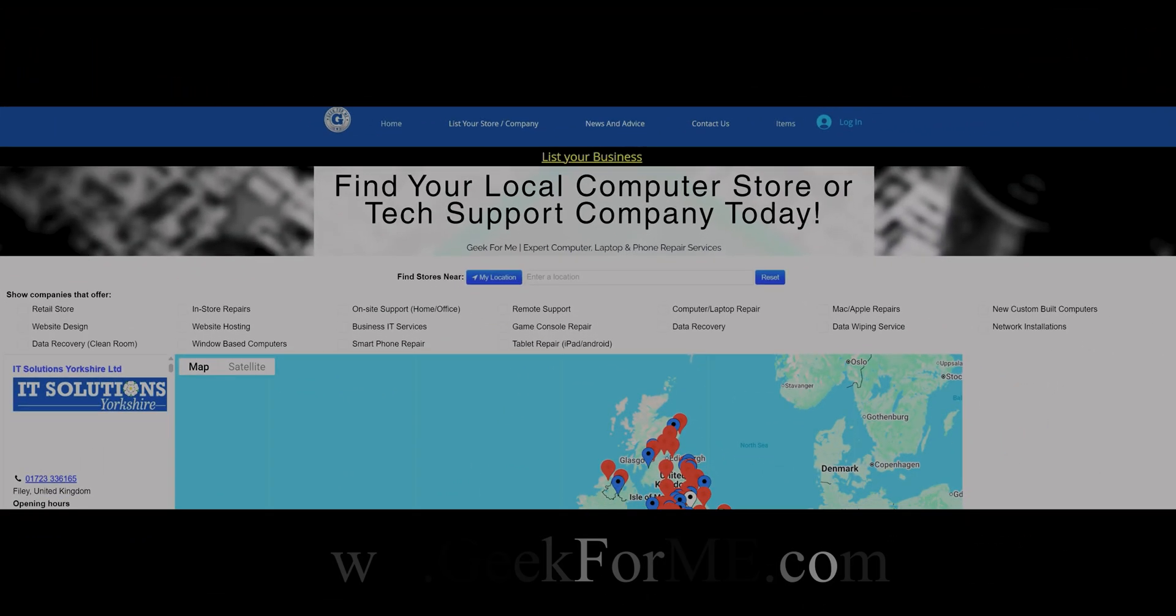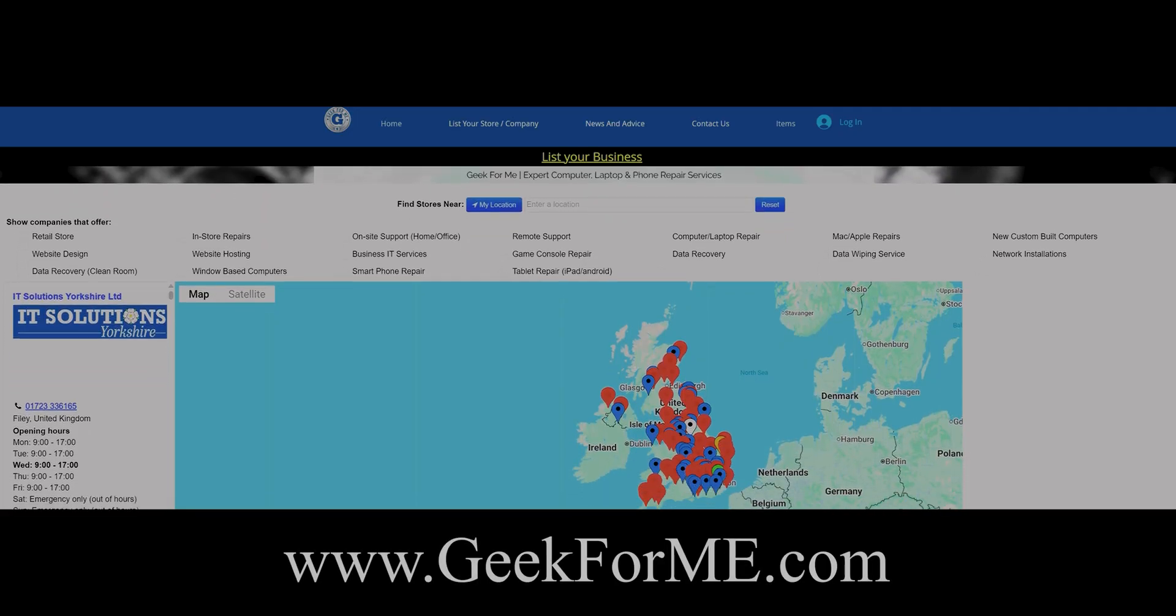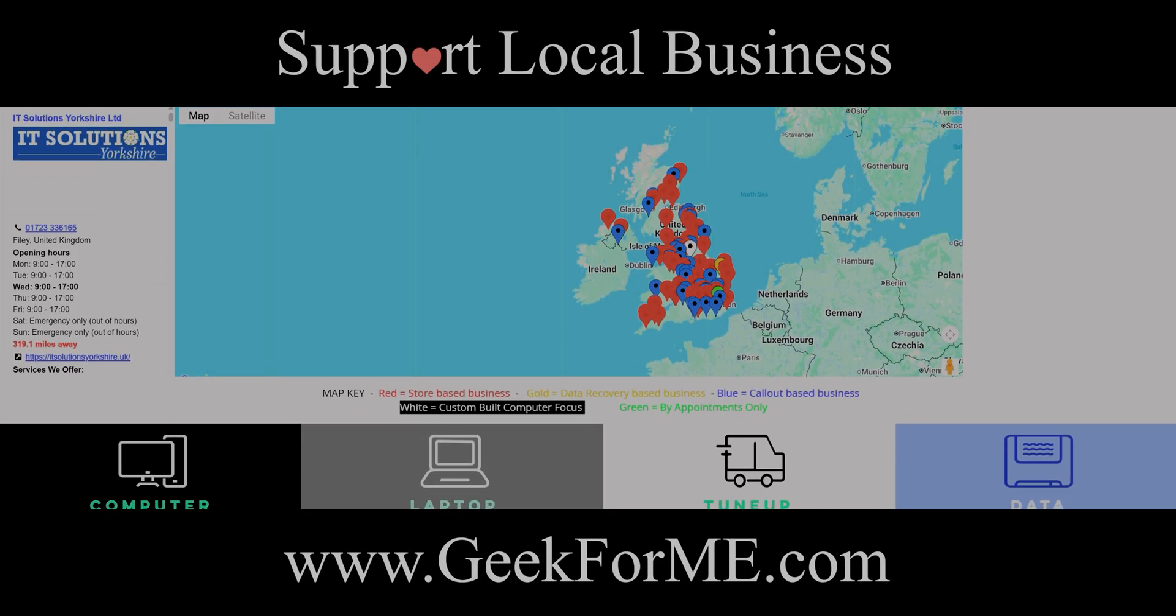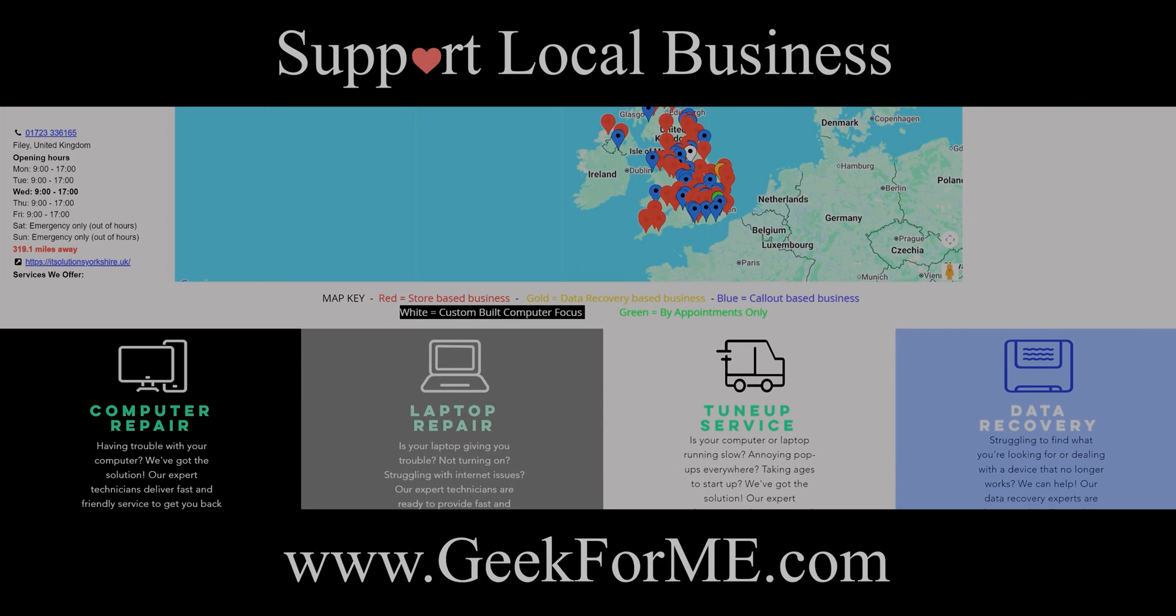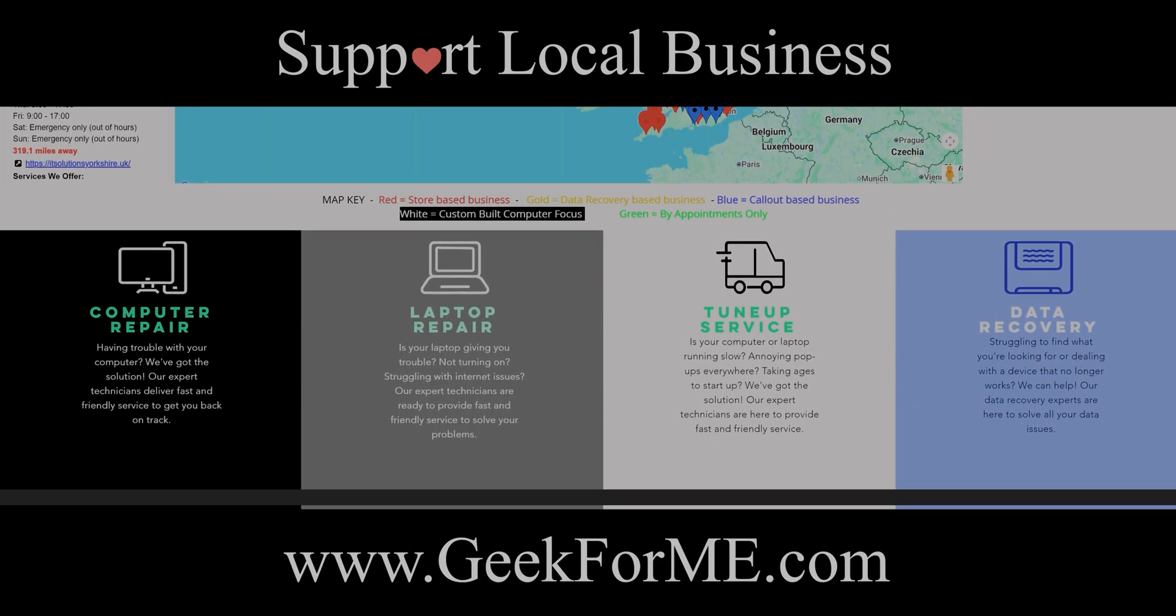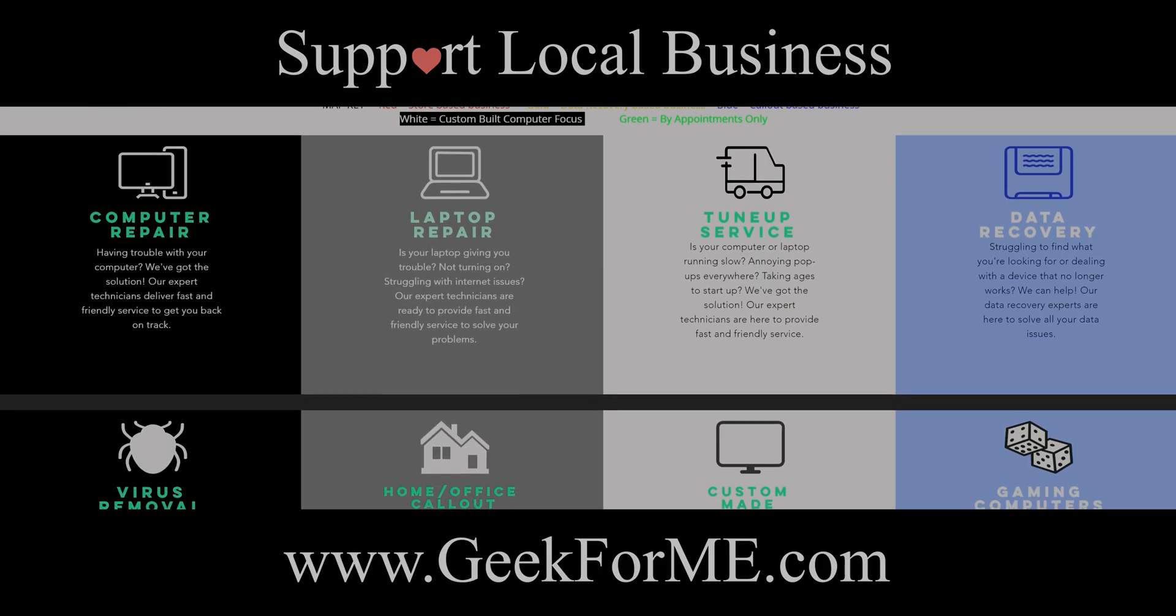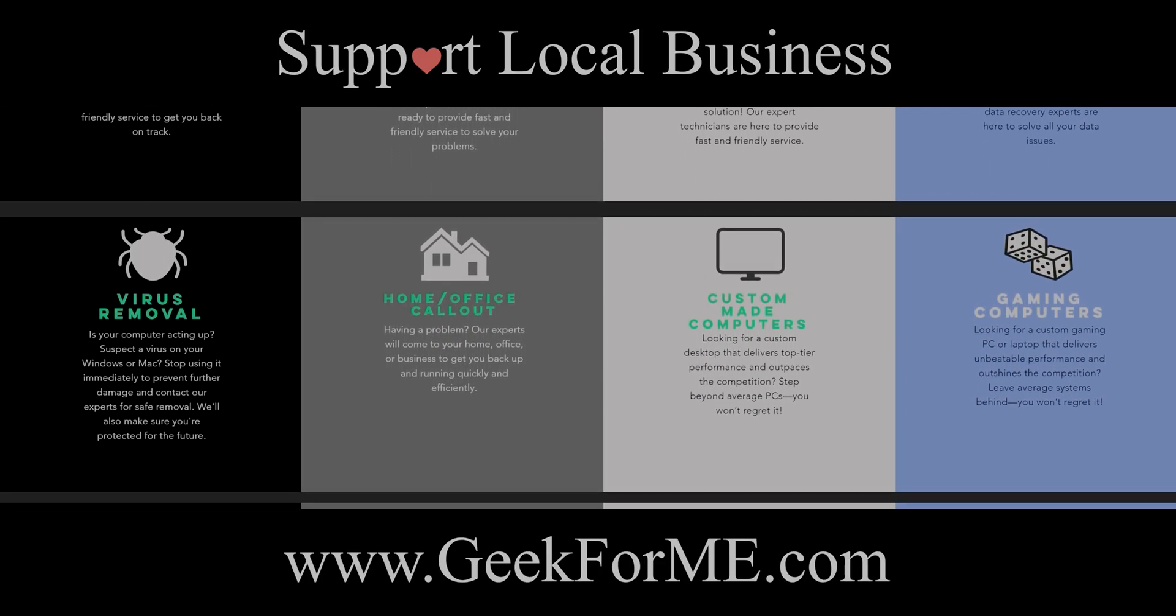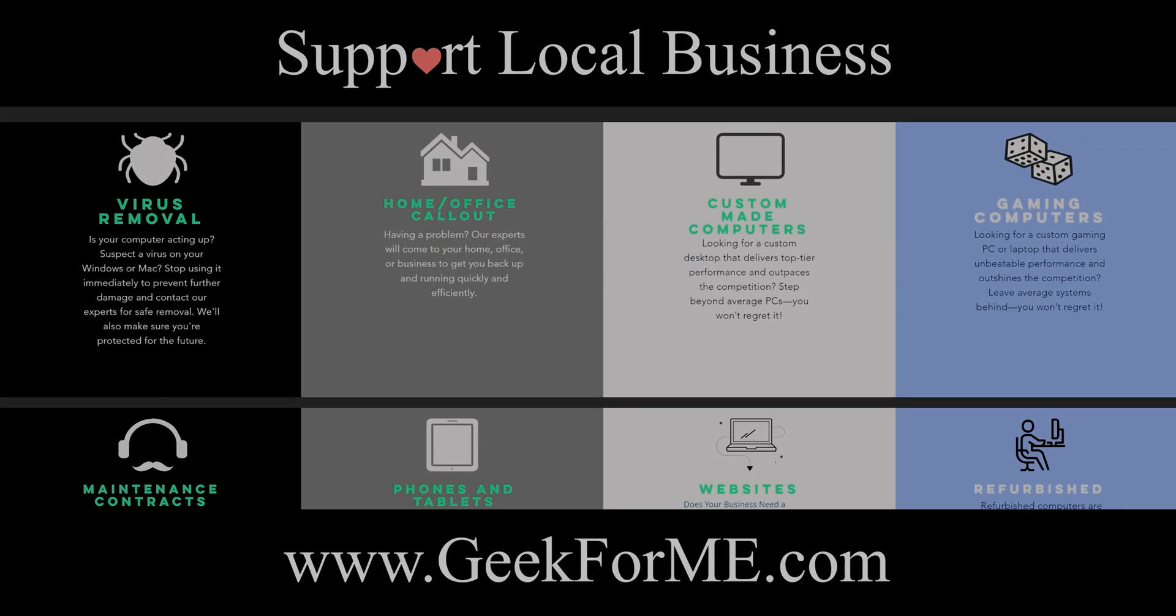Go to geek4me.com, the easy way to find trusted local tech repair experts near you. Geek4me.com, fast, local, and reliable.